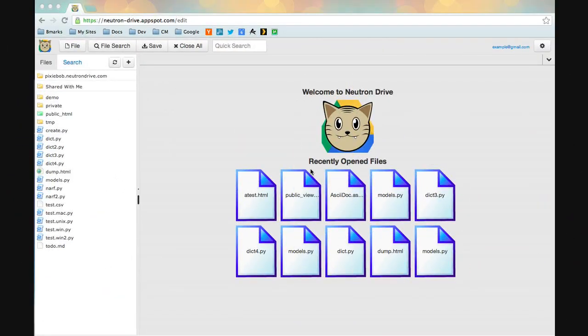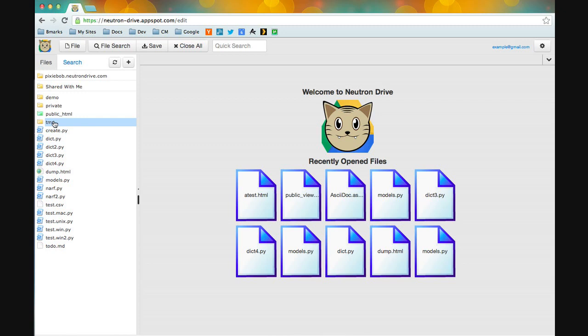Welcome to another video tutorial on Neutron Drive. In this tutorial we're going to go over how to host files or sites off of your Google Drive. Google Drive lets you make folders public so that you can host a site or files. Let's go over and see how we do this.